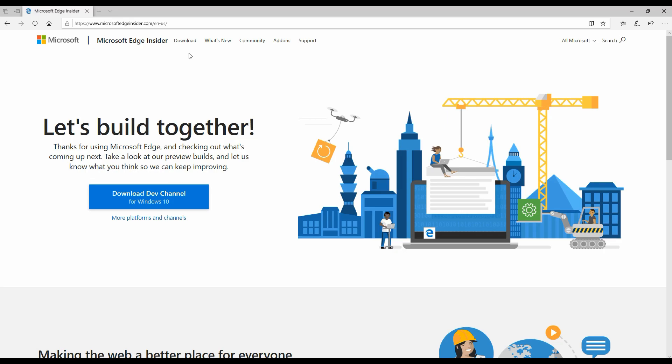You have to go to Microsoft Edge Insider.com and you have various options from here to download. It gives you an option to download dev channel, but let's look at what are the other options available to us. If you go to the download section at the top, it basically gives you additional options of various channels.